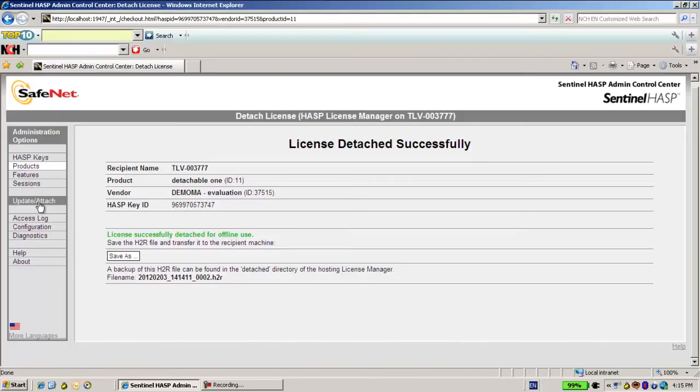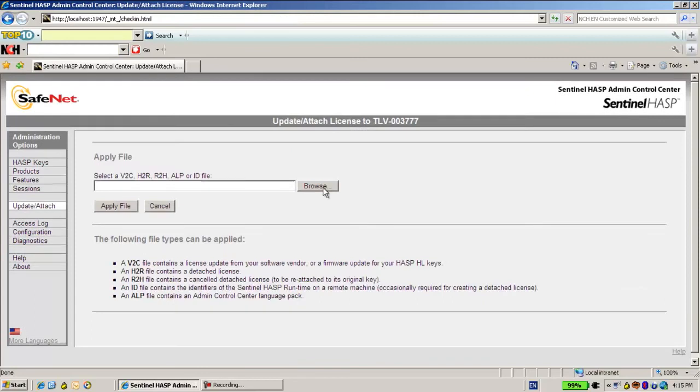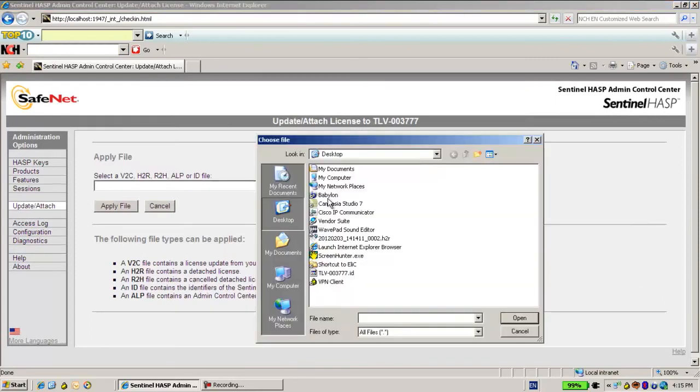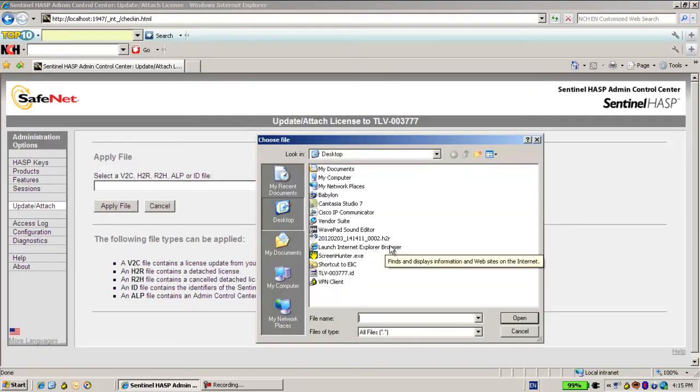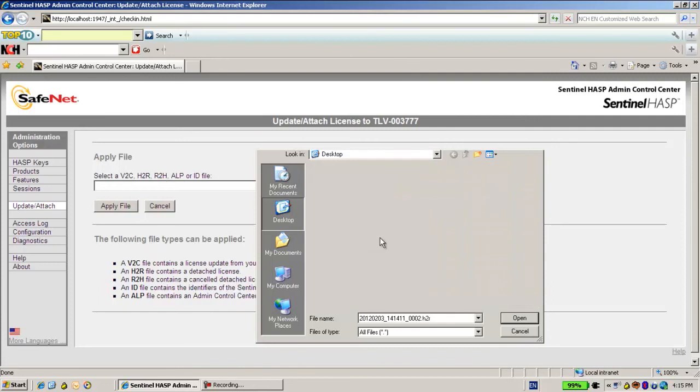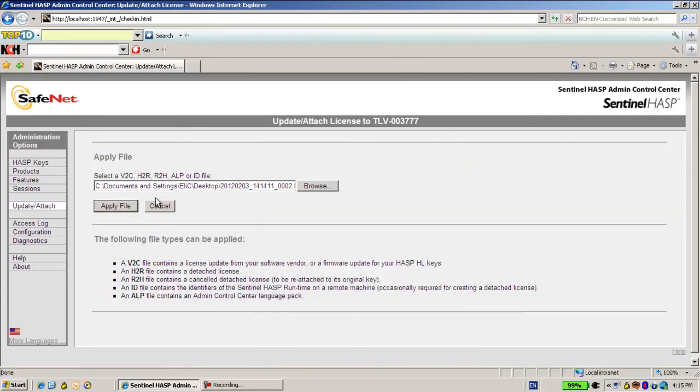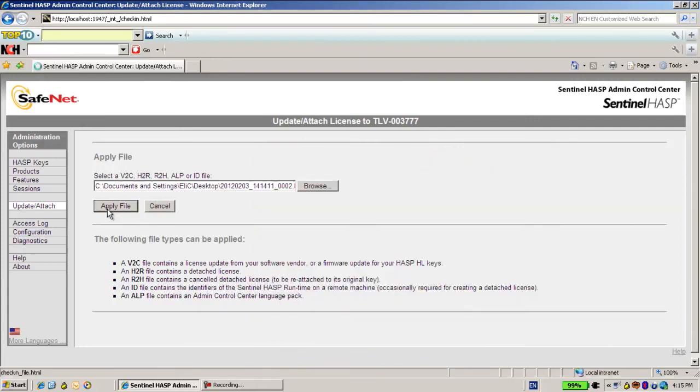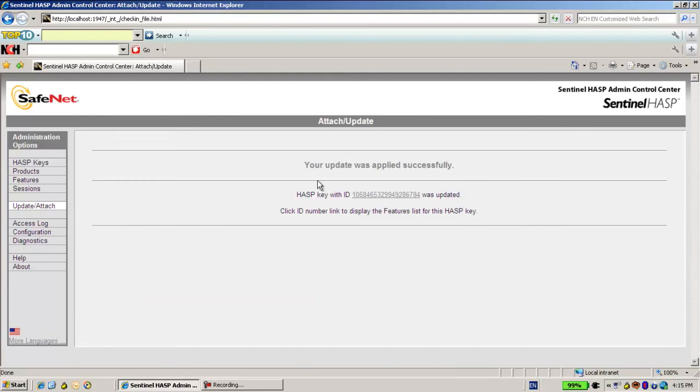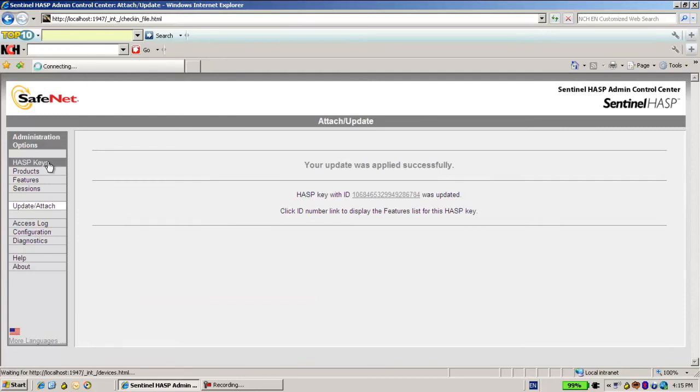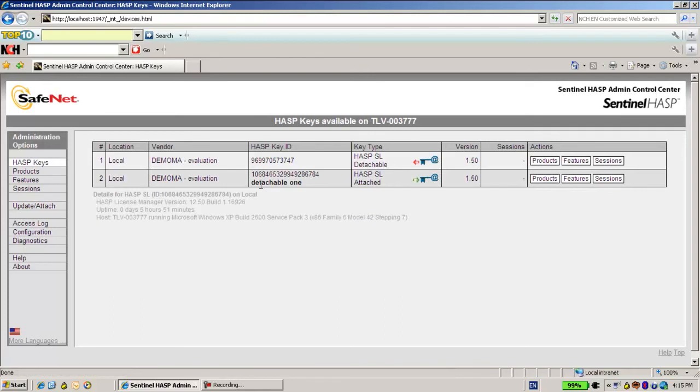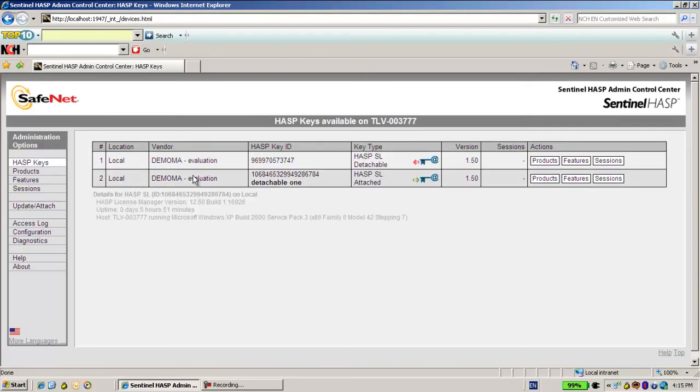And this is successfully. Let's see whether he has a new license. And yes, here we can see that this customer has a new license. It's an SL type, it is attached to his machine.